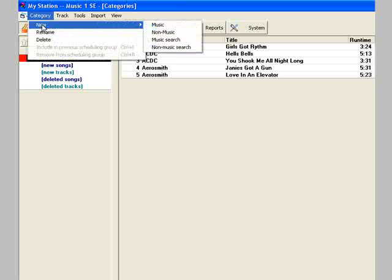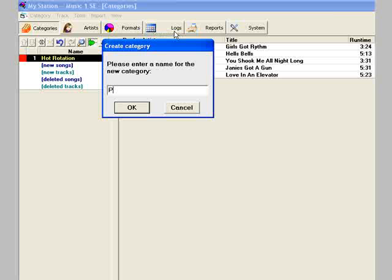Create one or more of your non-music categories, and move your voice tracks or promos into those.